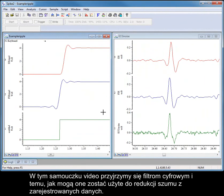In this video tutorial, we will look at digital filters and how they can be used to reduce noise contamination in recorded data.